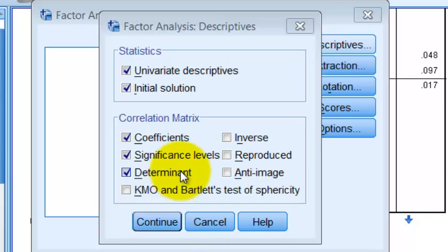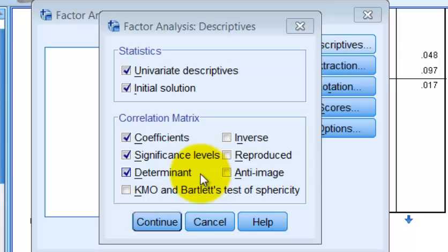The determinant should be greater than about .00001 — in other words, it cannot be zero. If the determinant is zero, that means we're violating multicollinearity or singularity. If your determinant is zero, you have to go back to your R matrix and look for any variables that have a correlation higher than .8, and then you basically have to get rid of one of them.